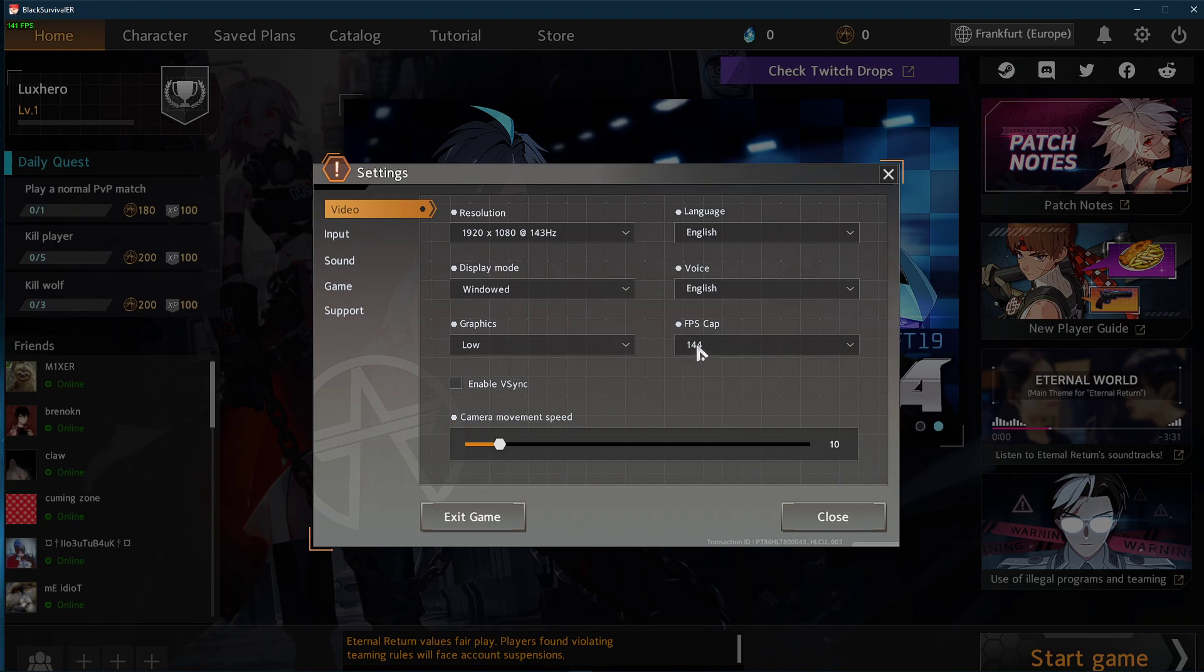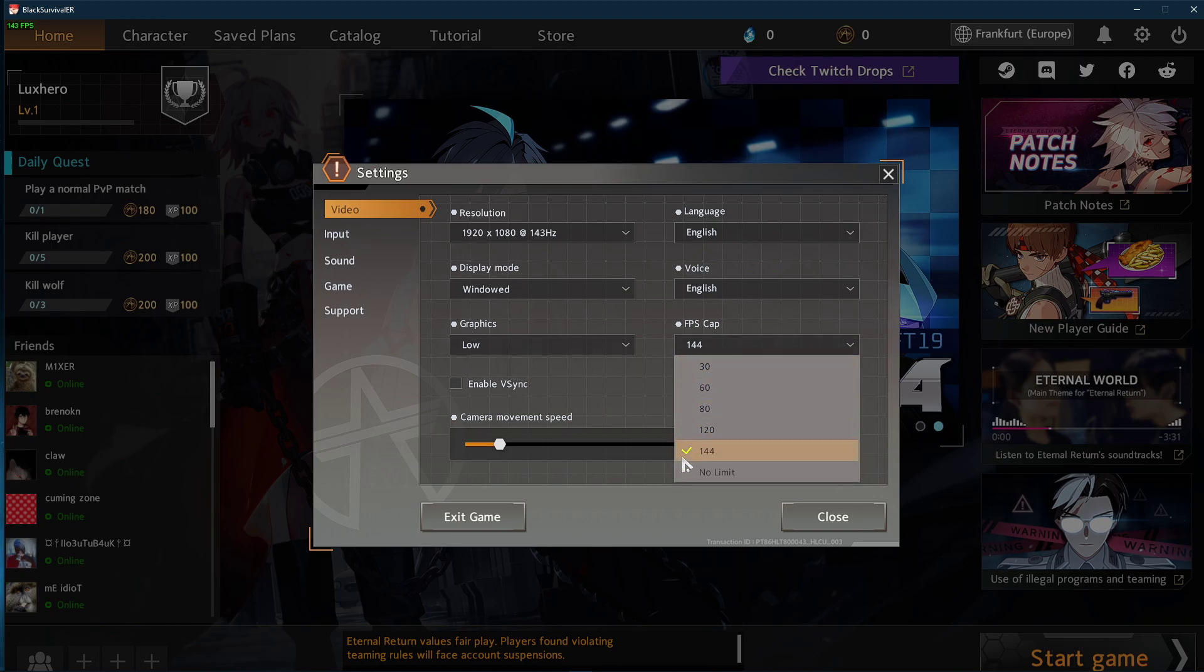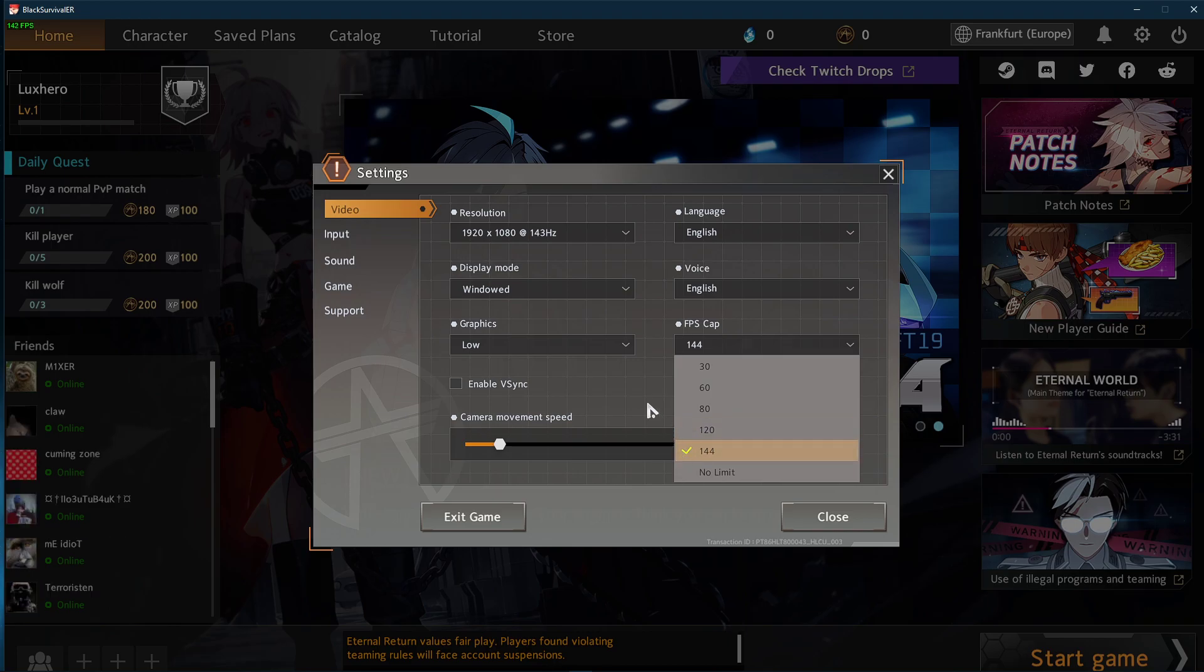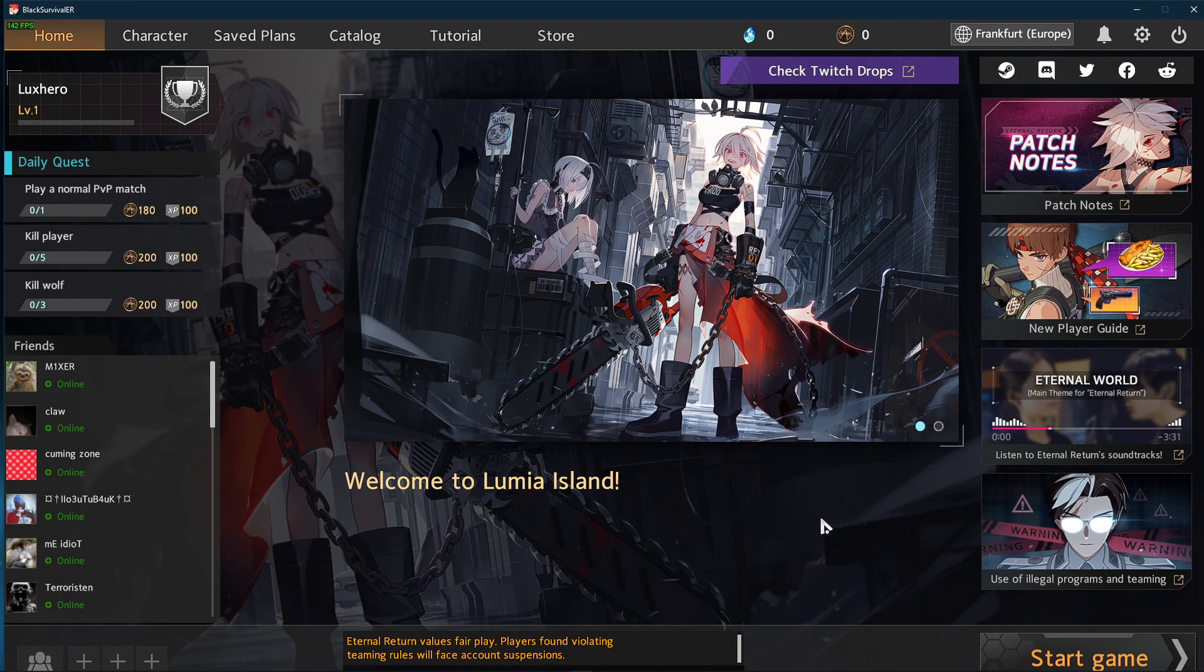As your FPS cap, make sure to use a value above your screen's refresh rate, but below the maximum FPS you can get, in order to save some valuable resources.